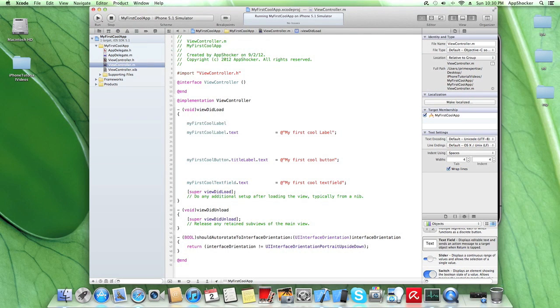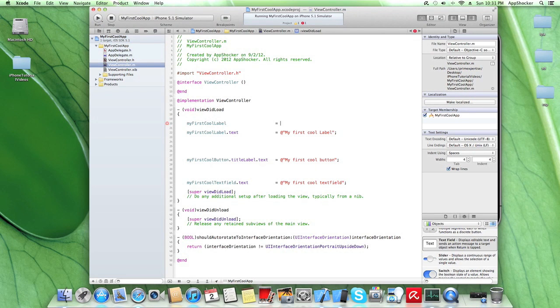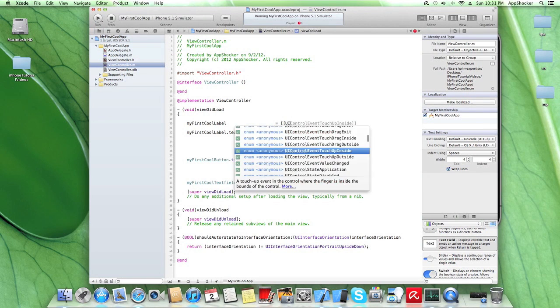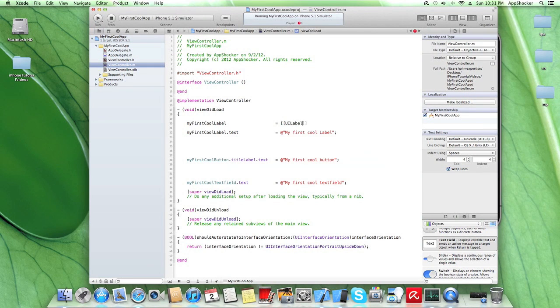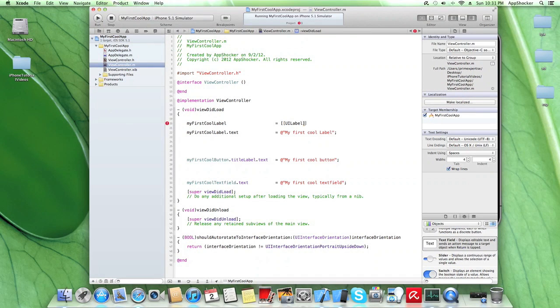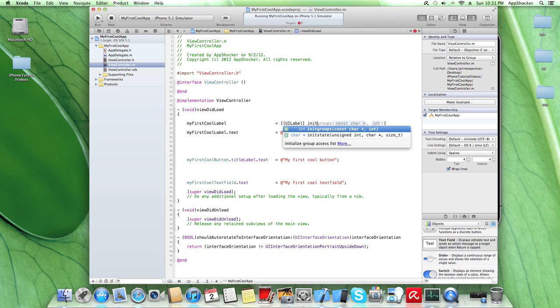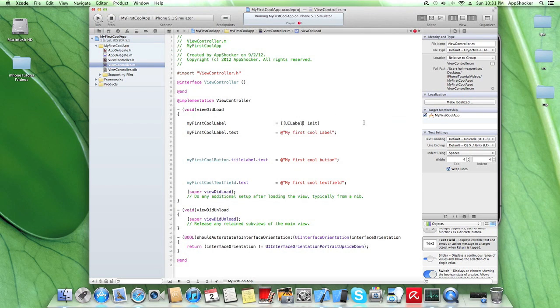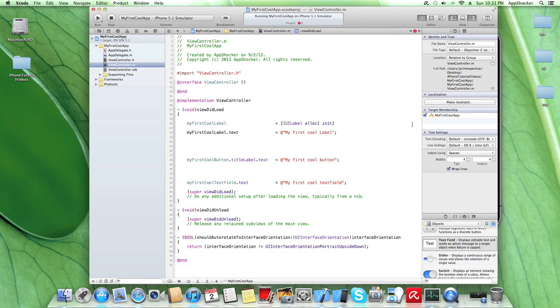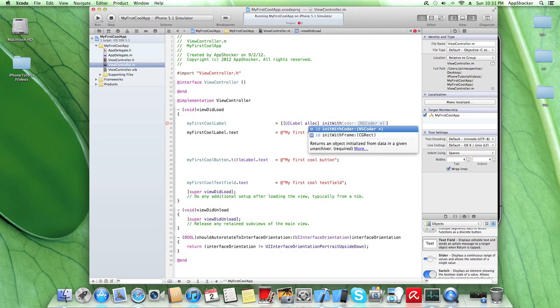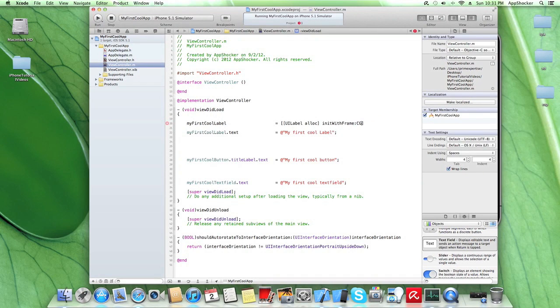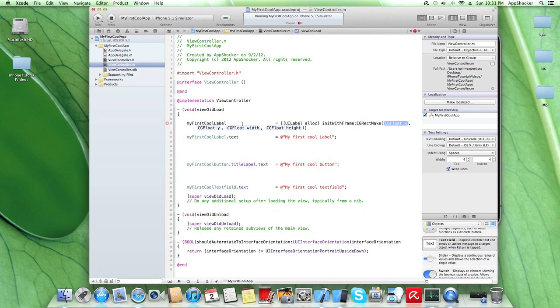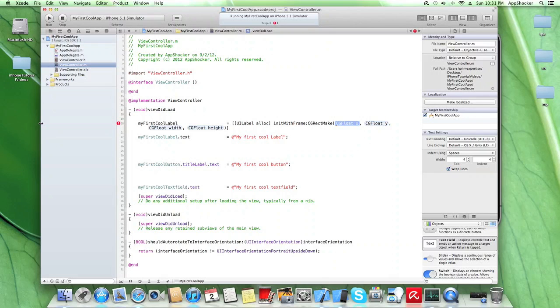Okay, so we will create some label, UILabel. And we also need to make sure that we initiate it. Sorry, sorry, folks. I have to allocate some memory. But of course, initiate with frame. And we need to give it a frame. We say CGRectMake. So this is pretty important here. Here,